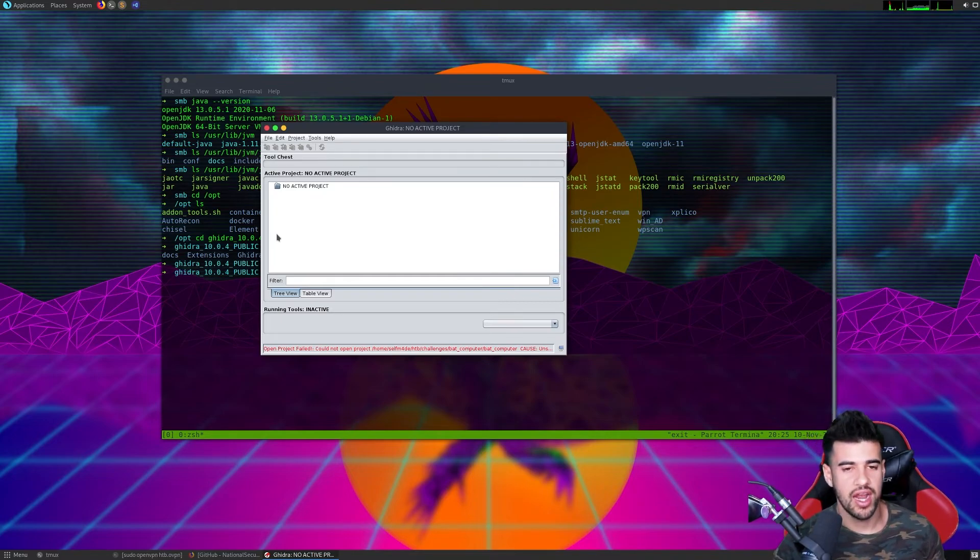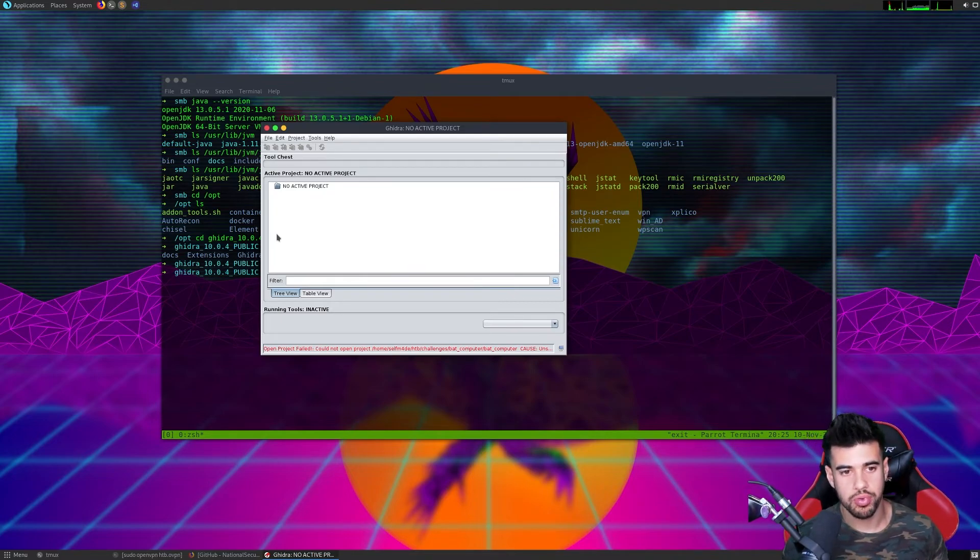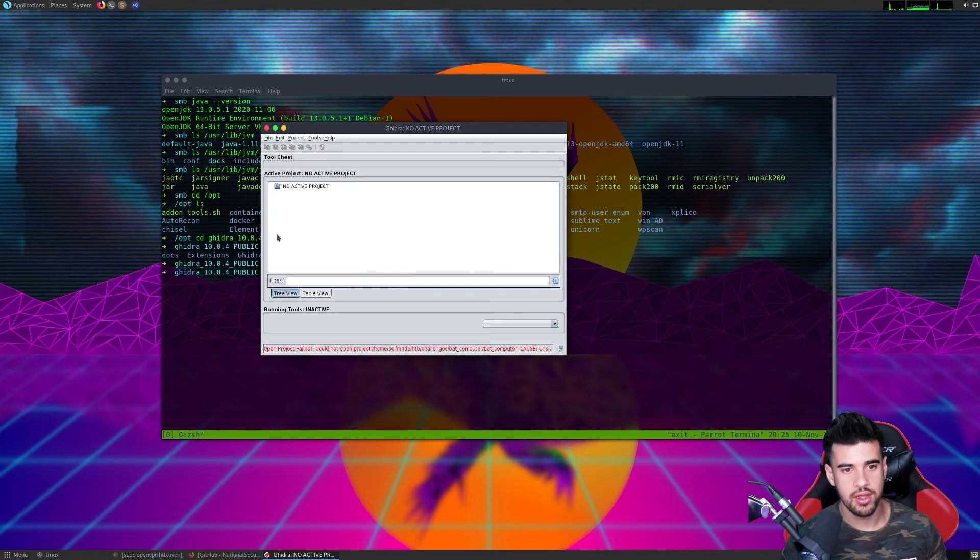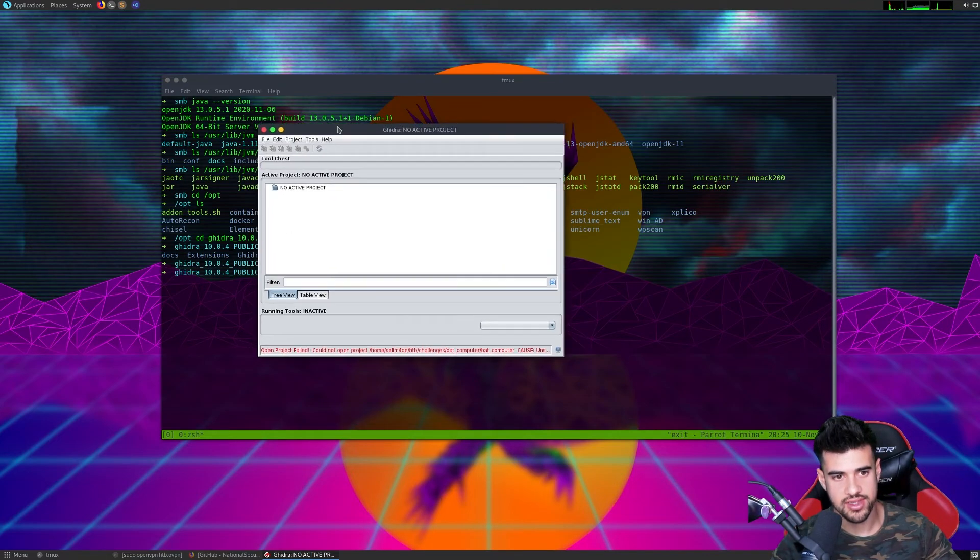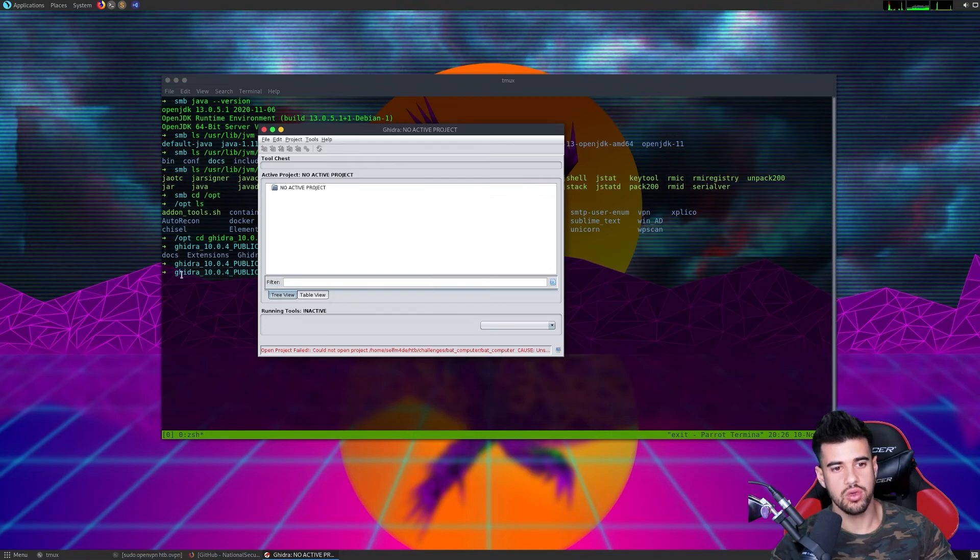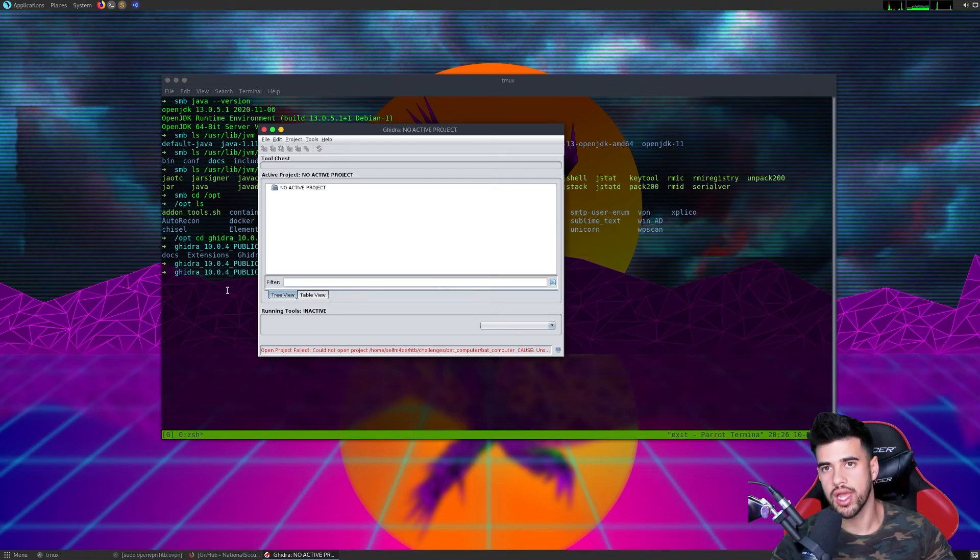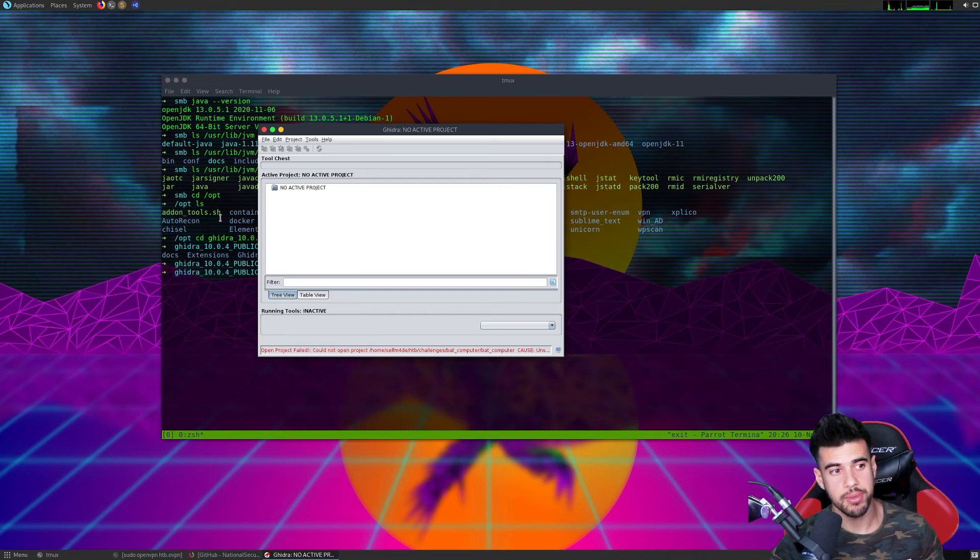So actually, I believe it won't even let you launch the application as root. And then you're going to have all kinds of path issues. So when you pull this down and you go to run this, make sure that you run it when you're logged in as a user account, not as the root account.